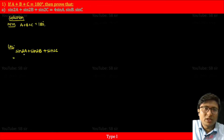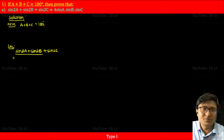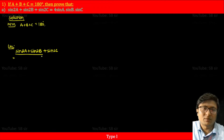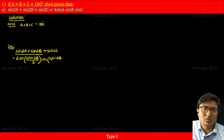My approach is to use the formula of sinC + sinD on the first two terms, and then wait for the result to change the third term. So let us use the formula of sinC + sinD here. It will be 2sin((C+D)/2) cos((C-D)/2).